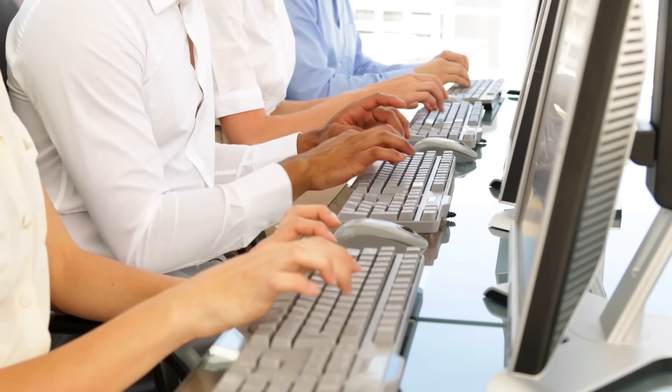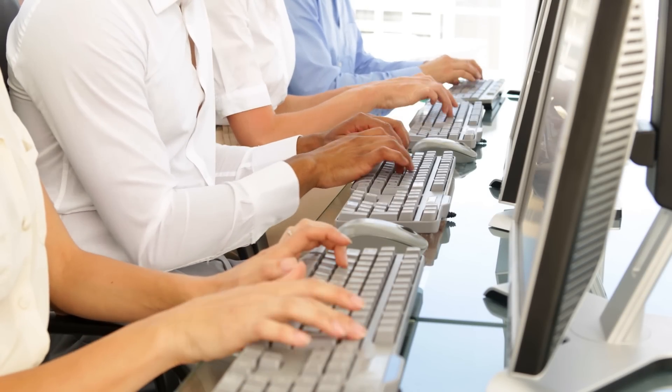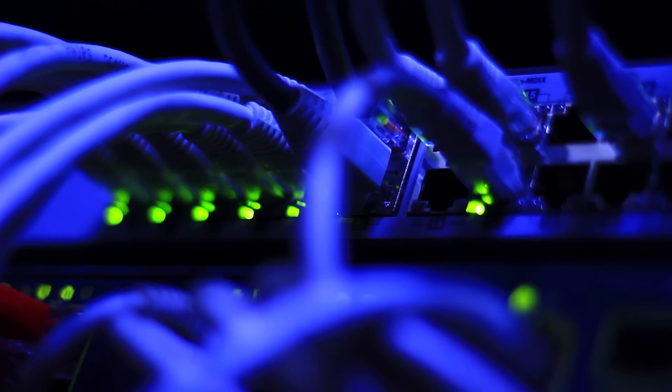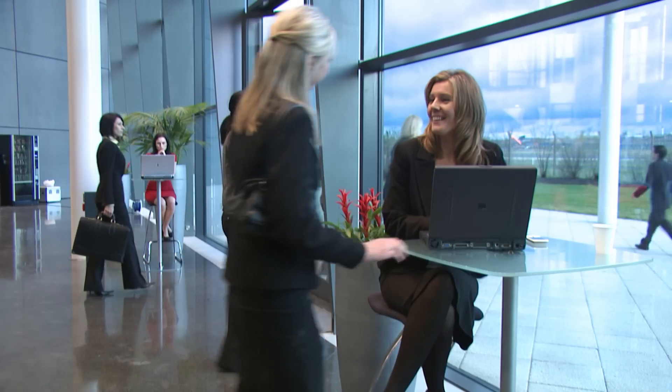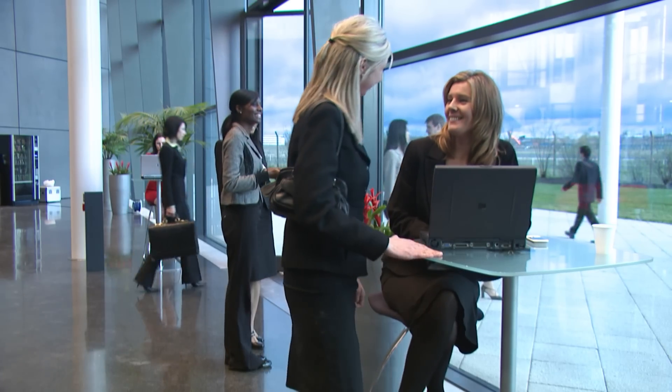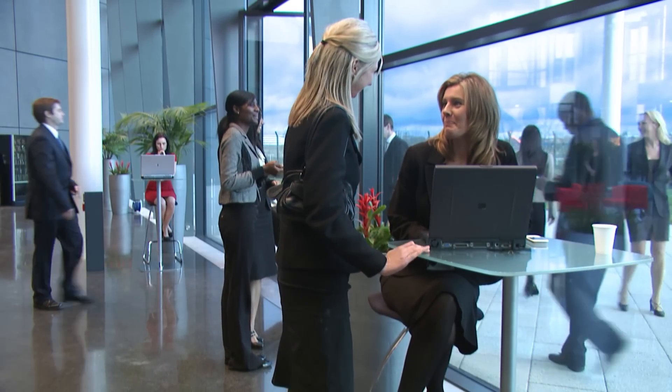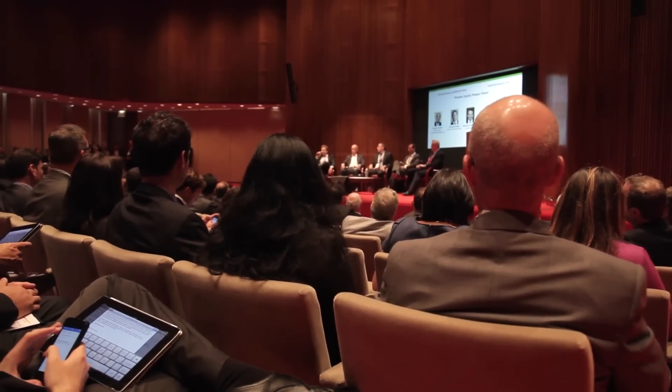A few years ago, businesses only had to worry about users accessing their local area networks via a Cat5 cable. However, with the deployment of laptops in businesses and the rapid growth of smartphones and tablets,